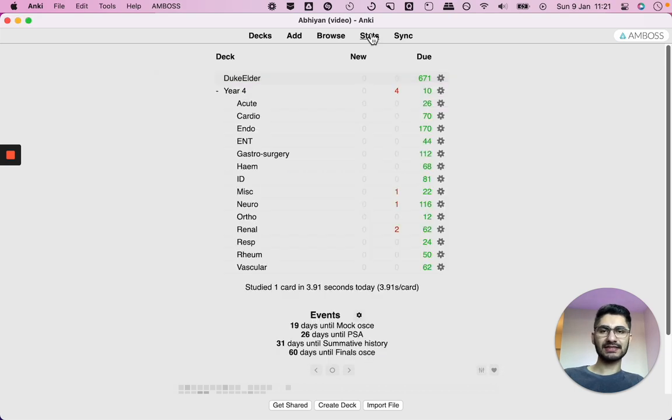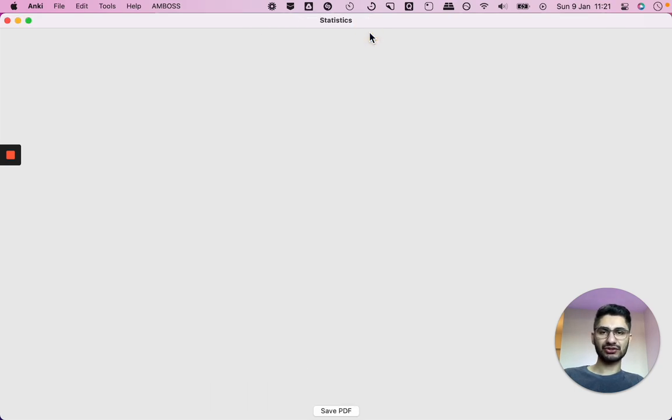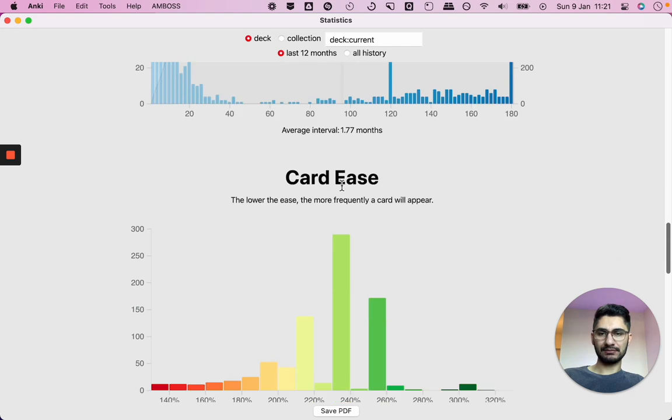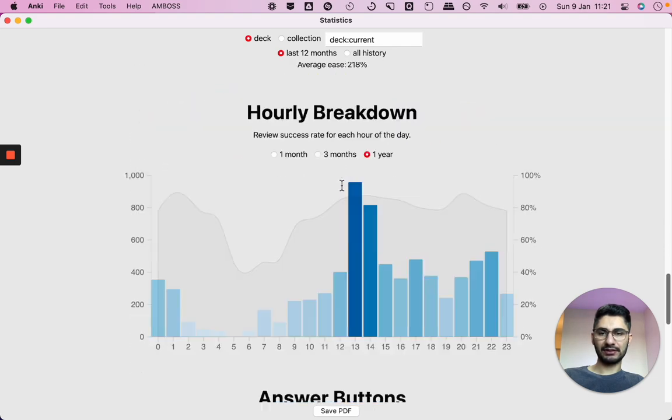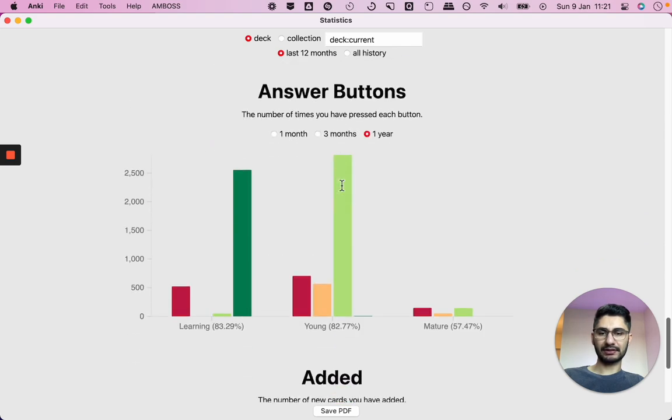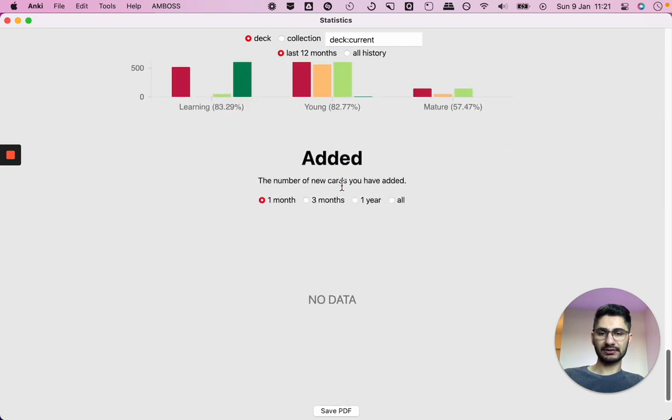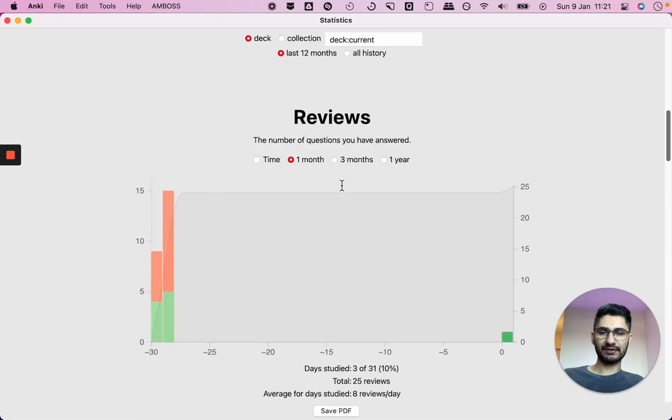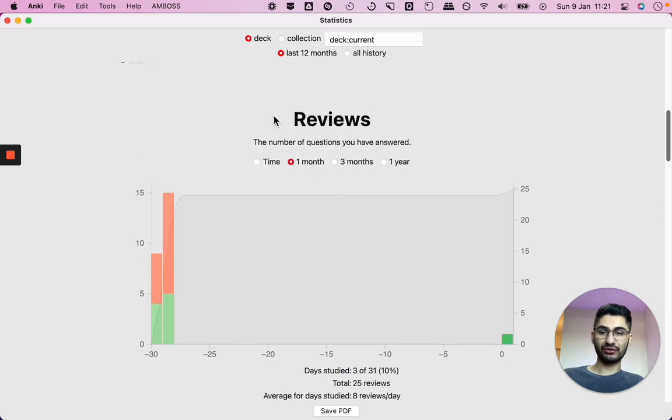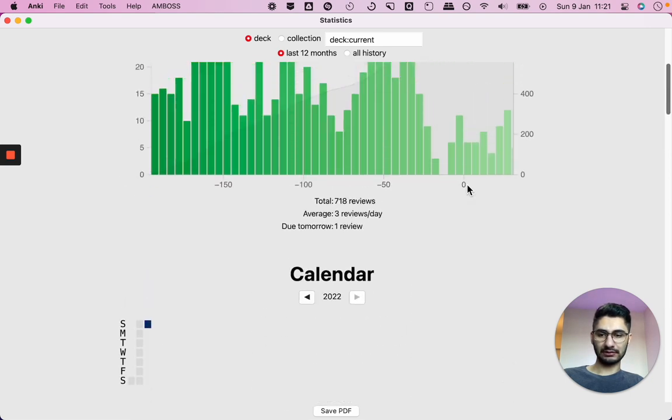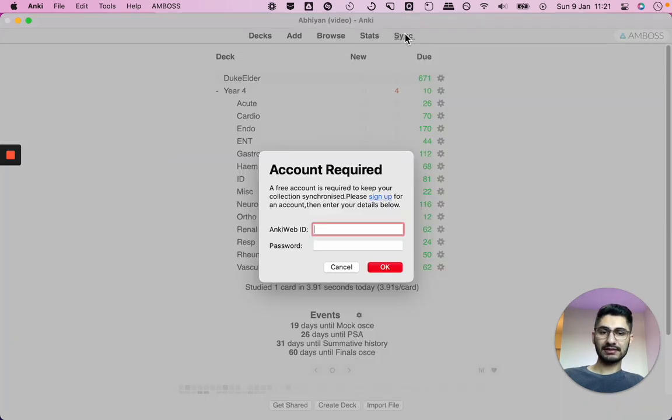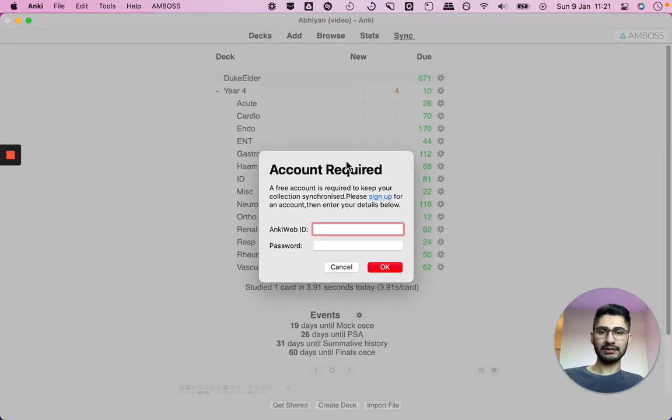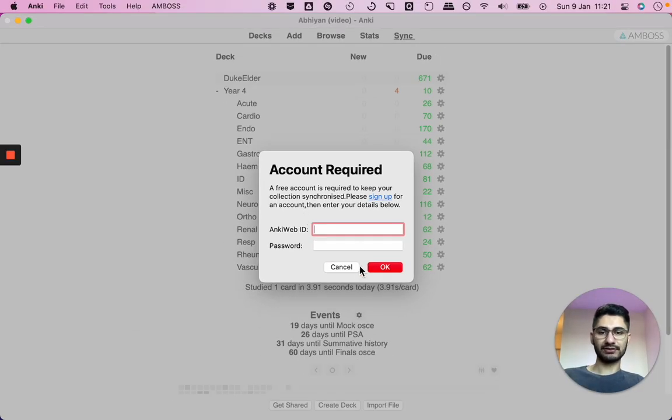Let's see if the stats have changed. Stats look the same. So you still have your ease, hourly breakdown, answer buttons and added. So that just looks the same. I think they've changed the font slightly. So it looks a bit neater on the eye. Syncing, of course, if you press sync, you're going to need an Anki Web ID. So that's obviously free. So sign up to that if you haven't already.